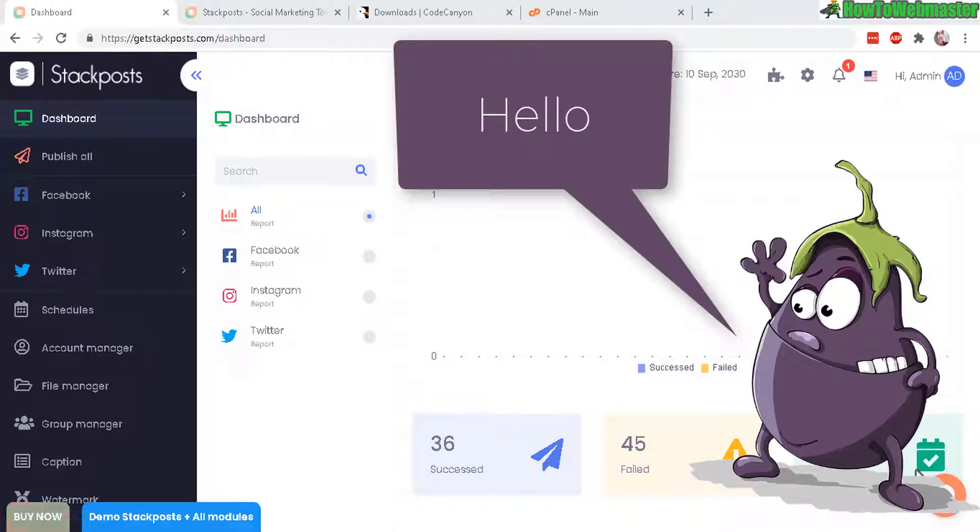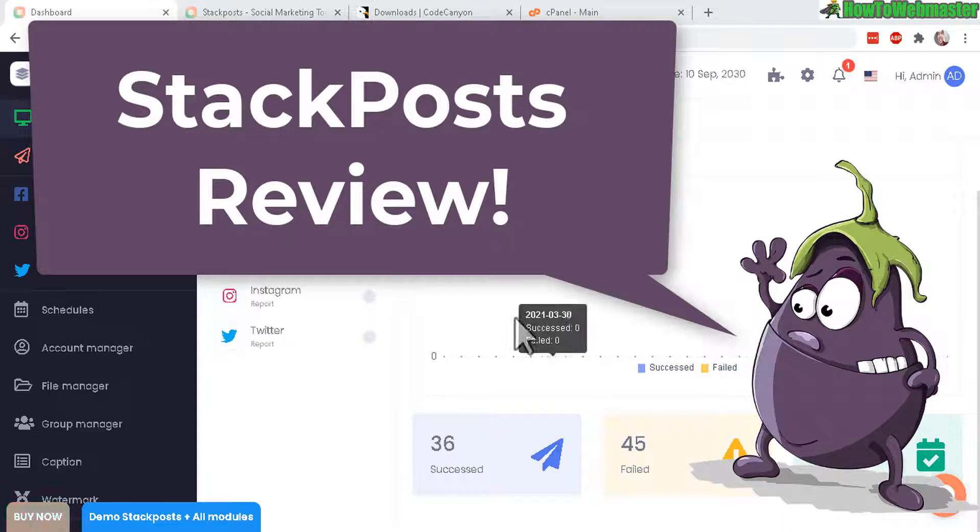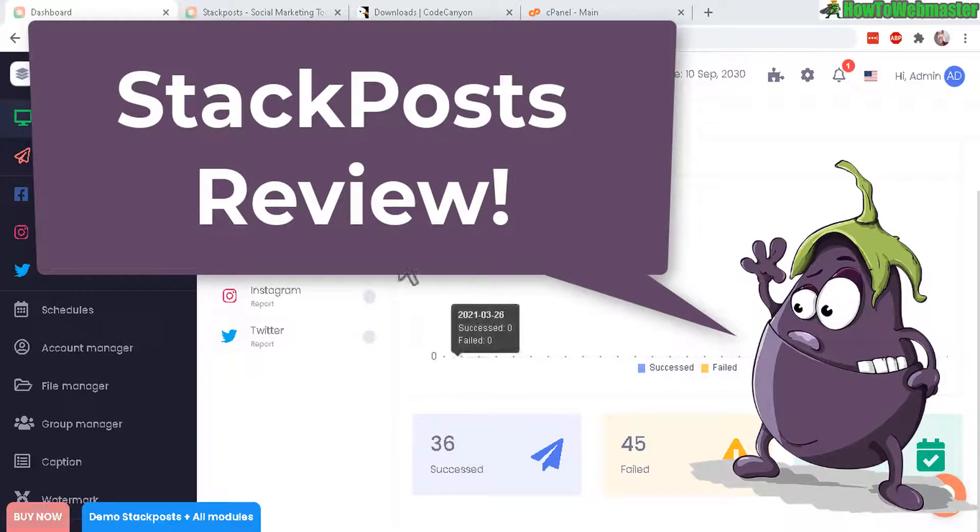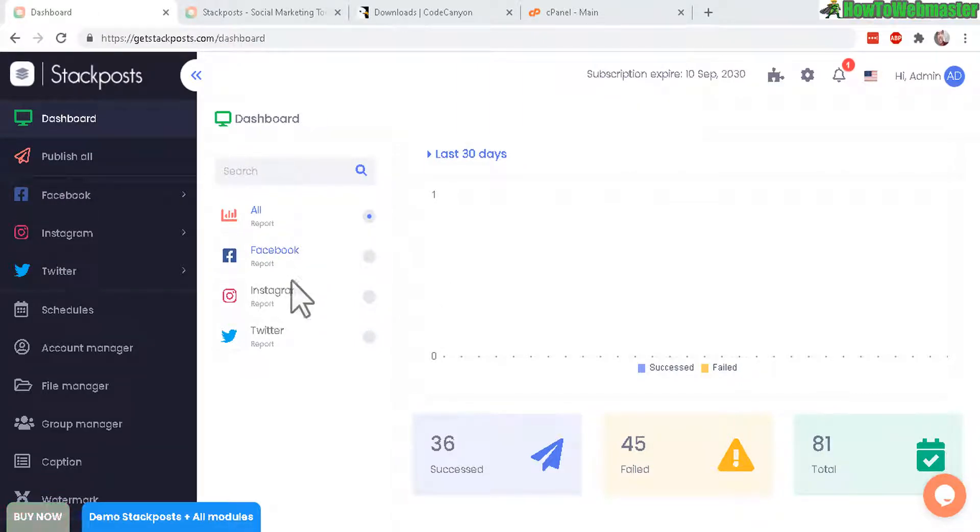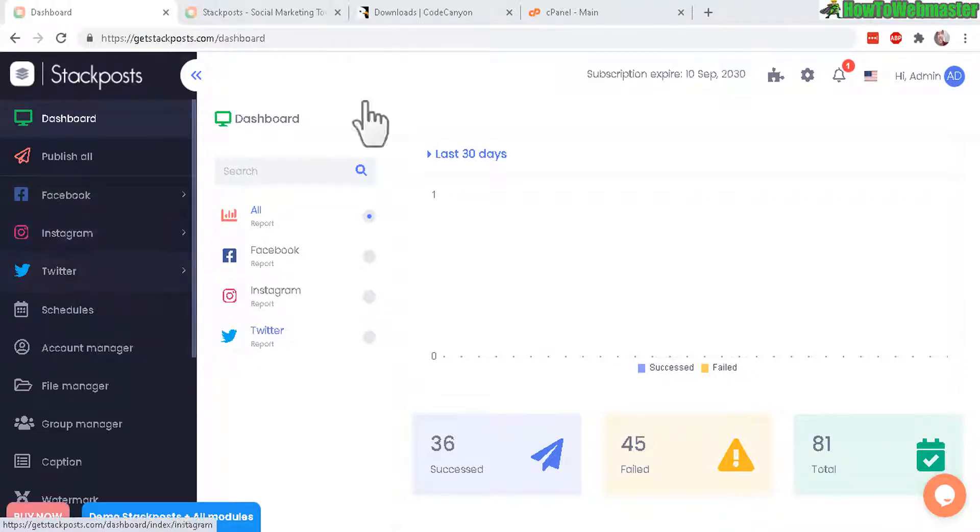Hello and welcome to another review video from HowToWebmaster. Today I will be reviewing StackPost and setting this up on my website. And what is StackPost? It is a web-based app that can automatically post and schedule your content to Facebook, Instagram, and Twitter.